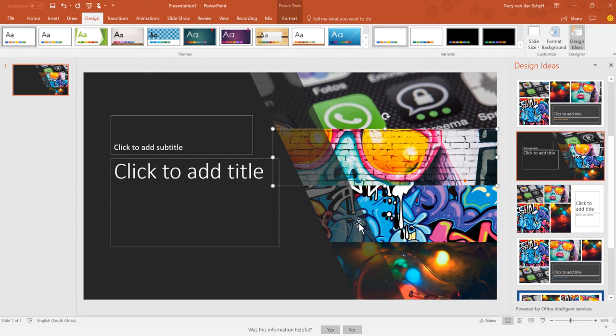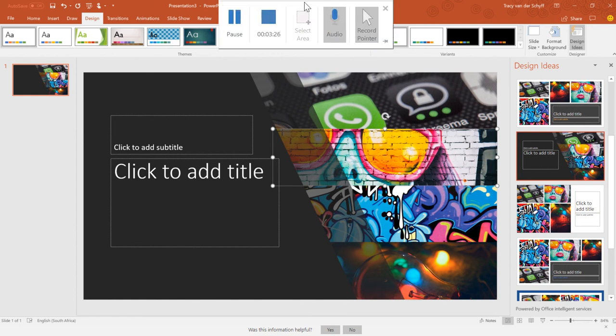Thanks Microsoft for giving us a great tool to help us be more creative. Please use those Design Ideas in your PowerPoint to get your creative game up. Have a cool day.